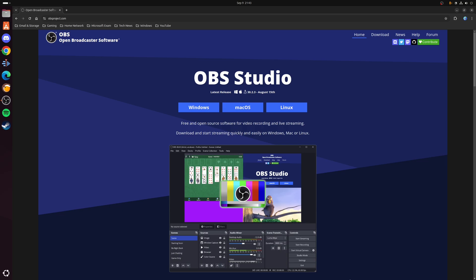In fact, OBS is cross-platform, so that means it works on Windows and Linux, and it also supports hardware encoding using AMD, Intel, and NVIDIA graphics cards.